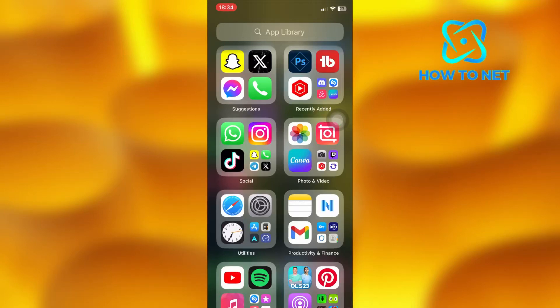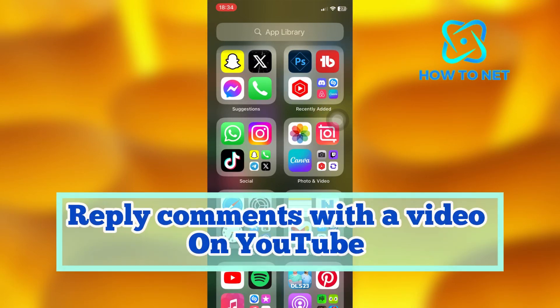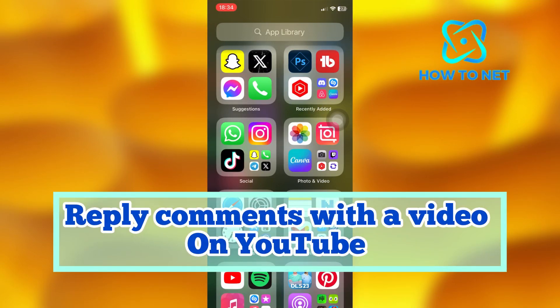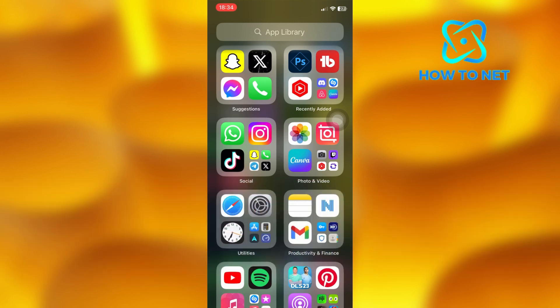In this simple video tutorial, I'm going to share with you how you can reply with a video comment on YouTube. You can simply reply comments with a video on YouTube.